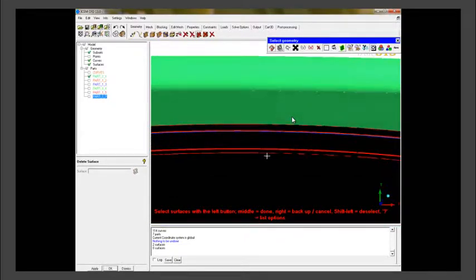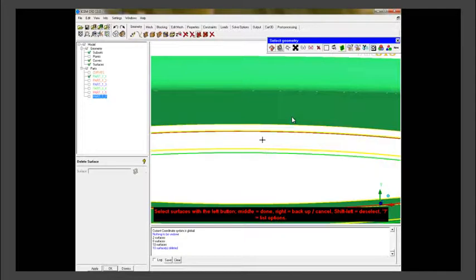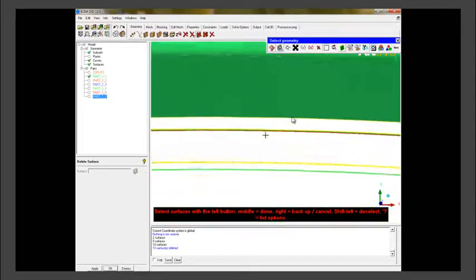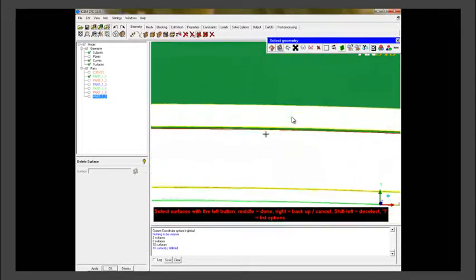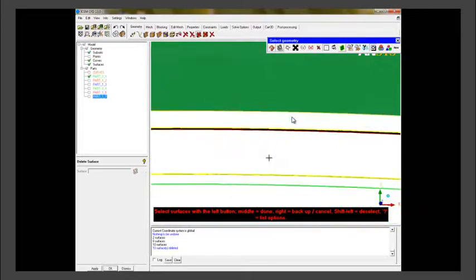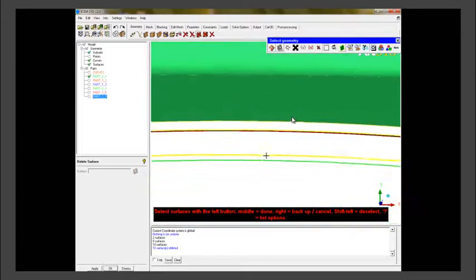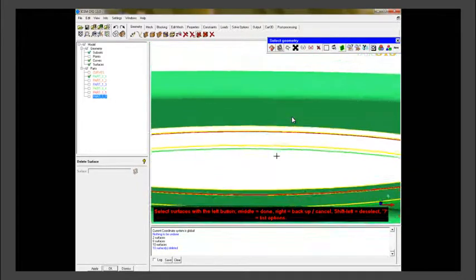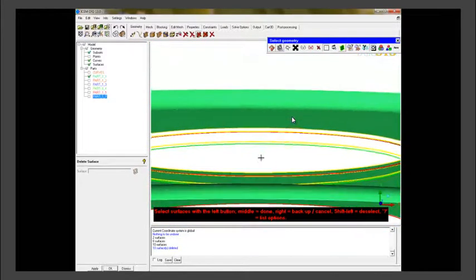Now we have blanked the fluid domain outer surface so that we can visualize the central portion properly. These are the outer surfaces which are not in contact with the fluid domain, so we delete them.